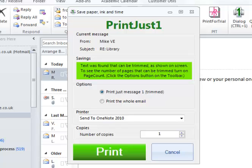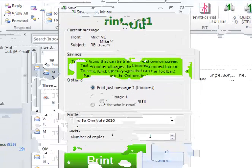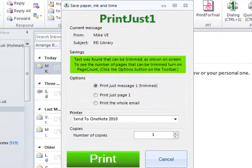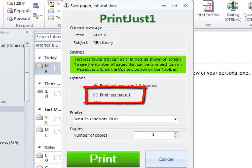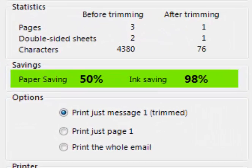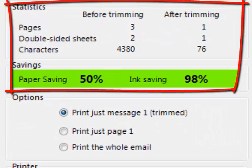If you want to be able to print just one page rather than just one message, you can have this. And if you want to know more about the savings made, you can have this, detailing the pages, sheets and ink saved.